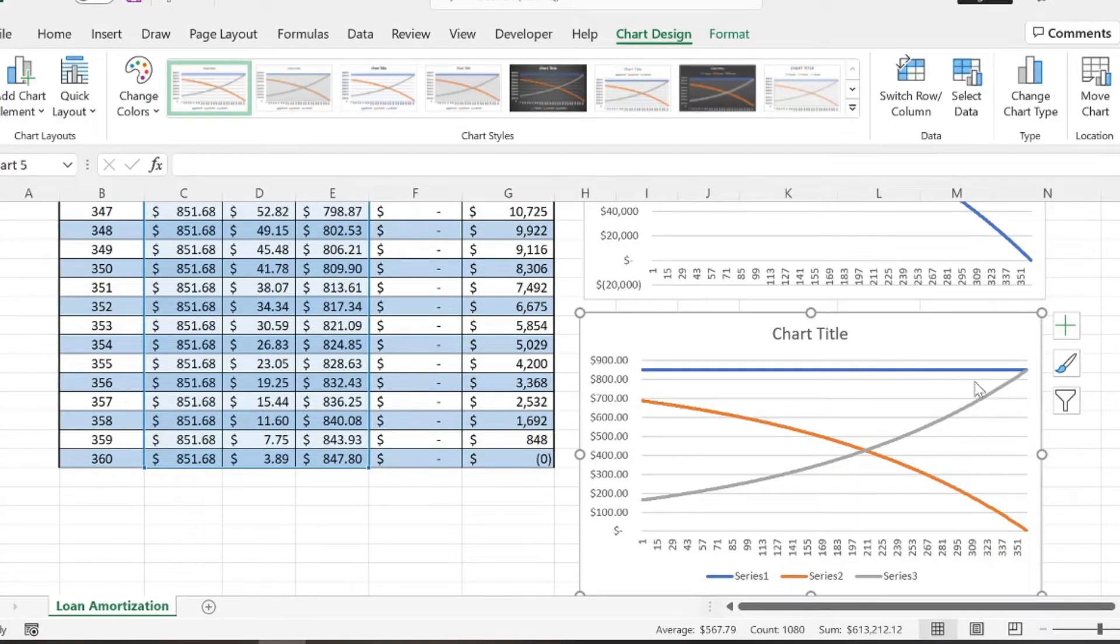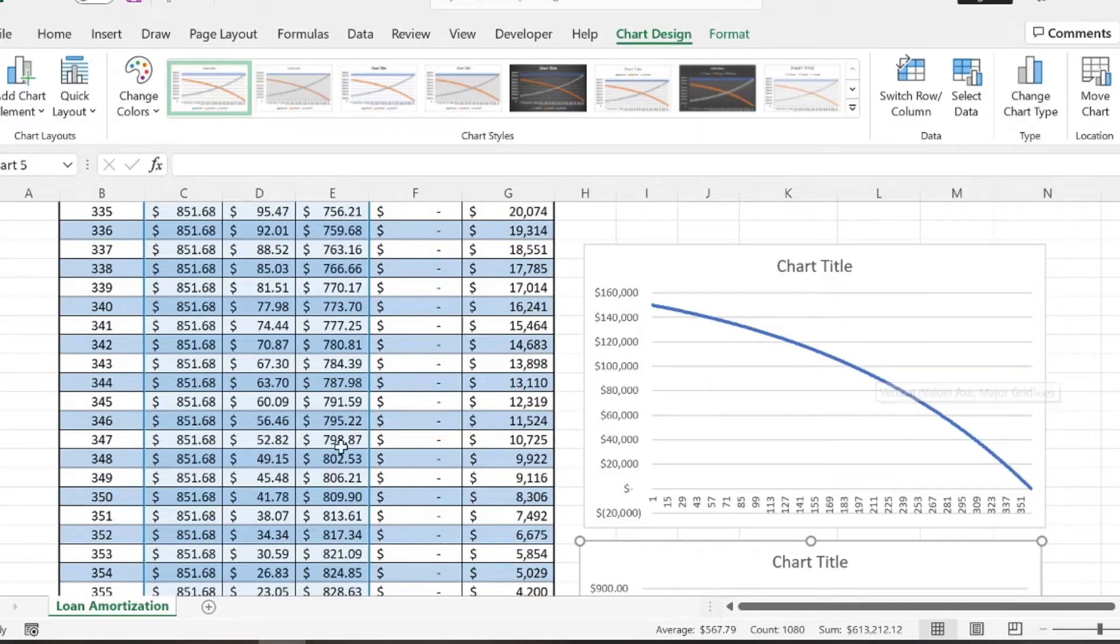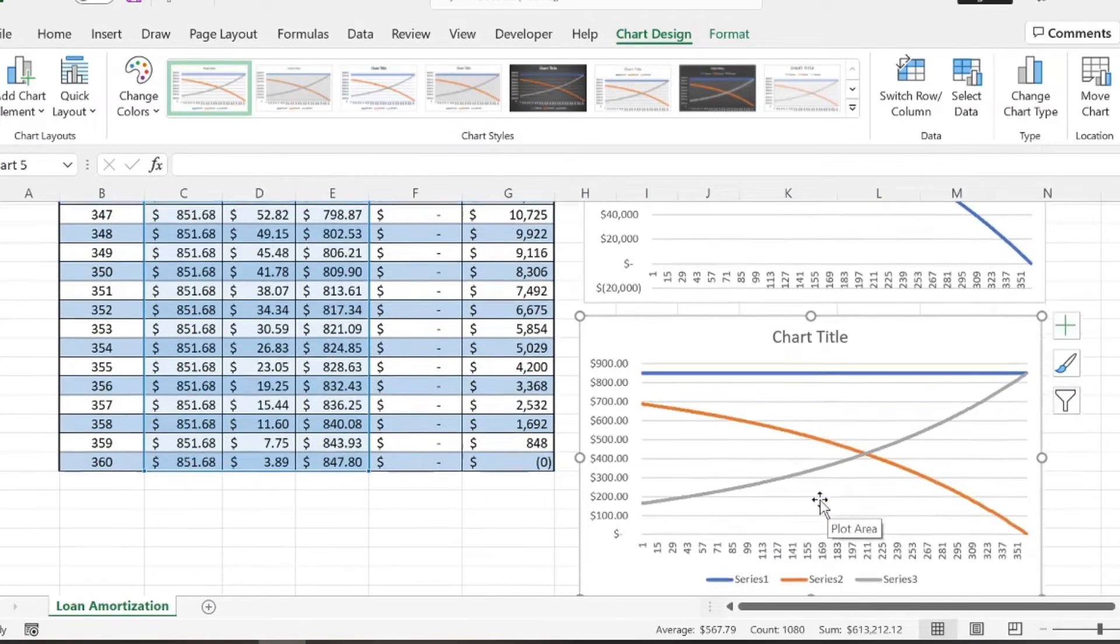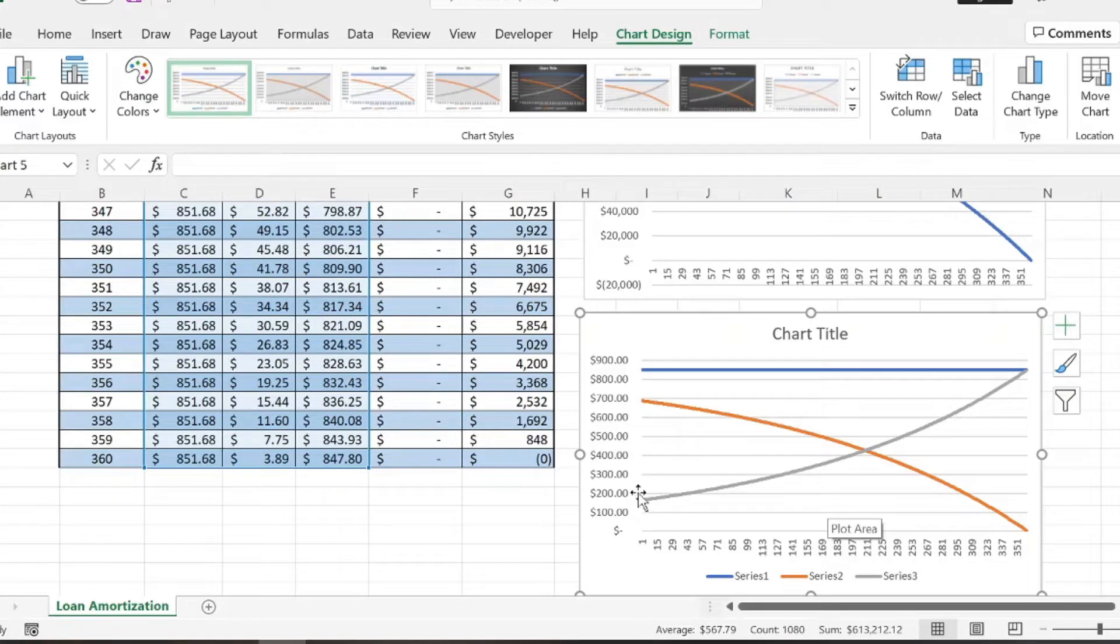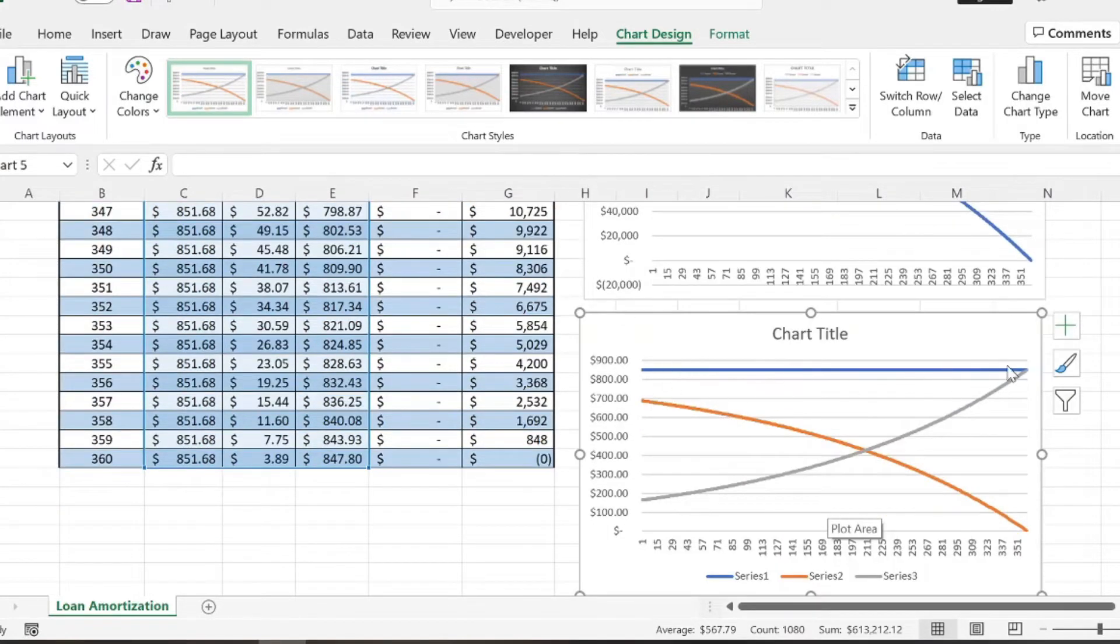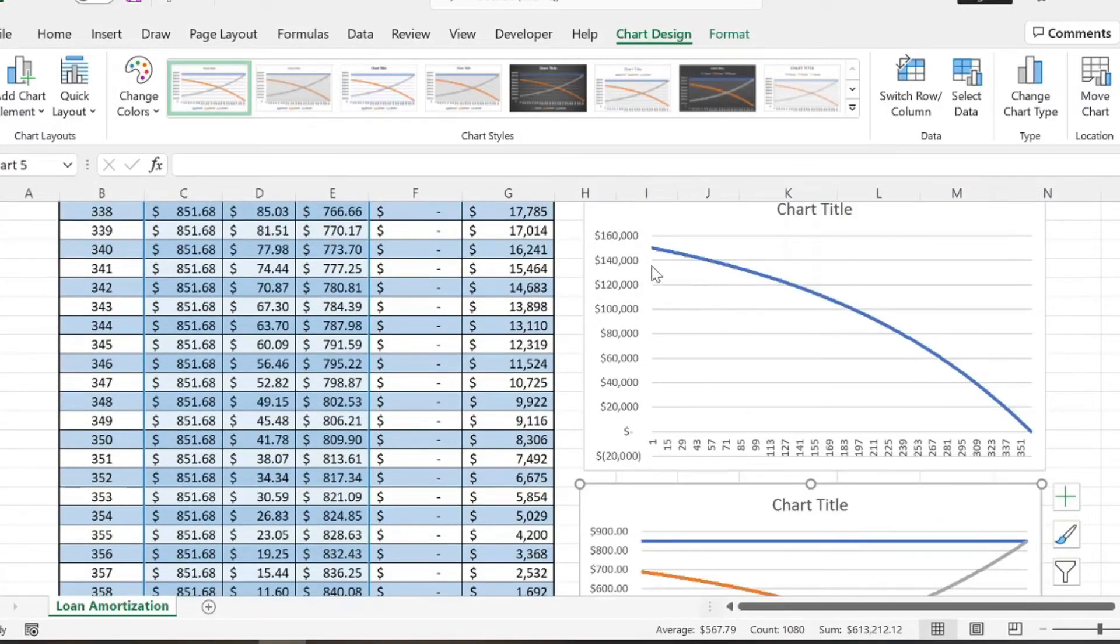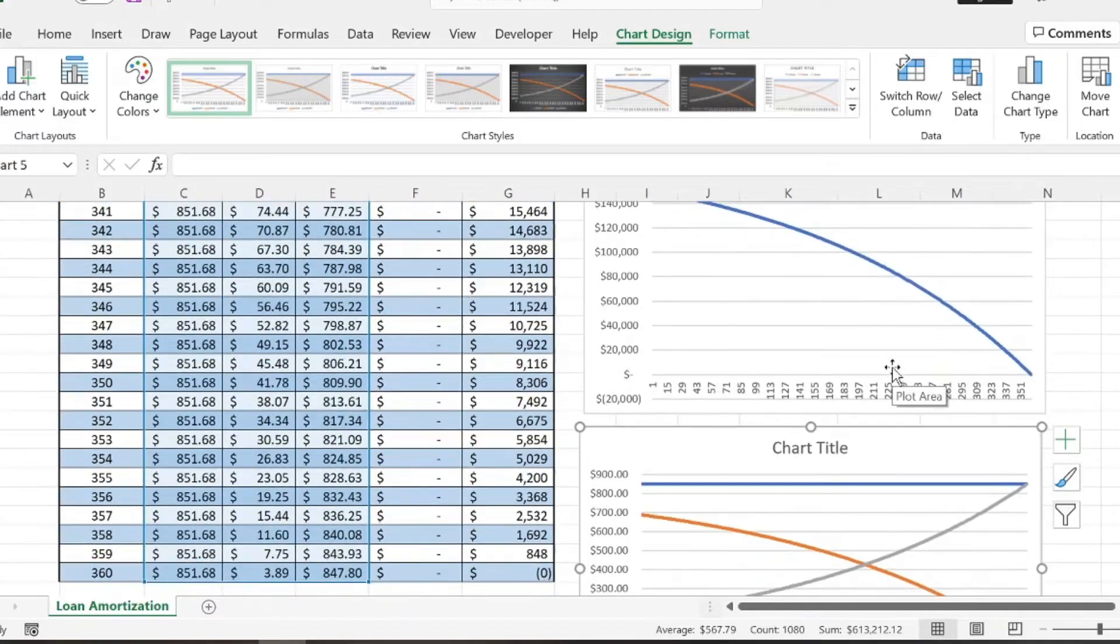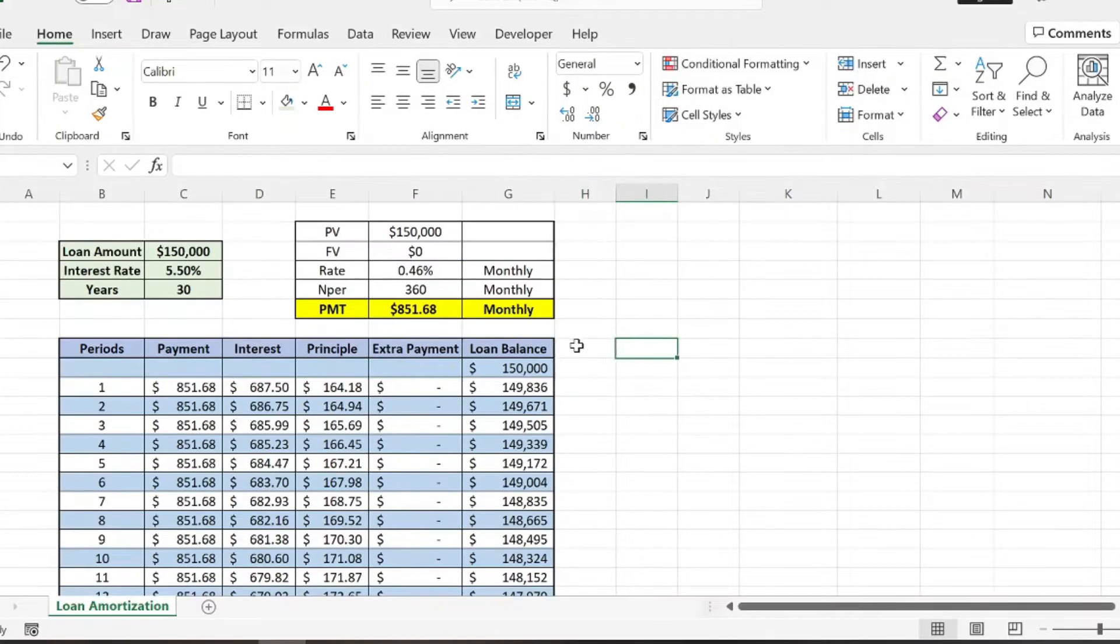So it might be important for you to see this graph and this graph combined. But right now the way we have this table set up, it wouldn't do as much good because these are very low numbers. These are in the 700s, down to the 100s. The highest number this graph will go to is $851.68. So compared to $150,000, you know, even $40,000. So basically that's not going to be very helpful for you because you're not going to see anything.